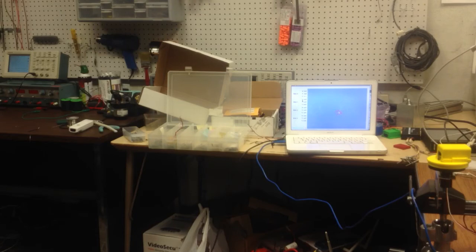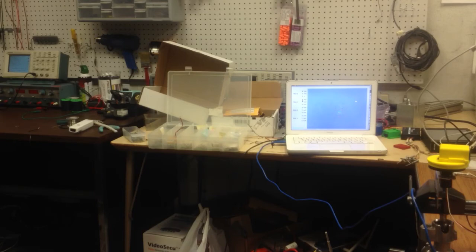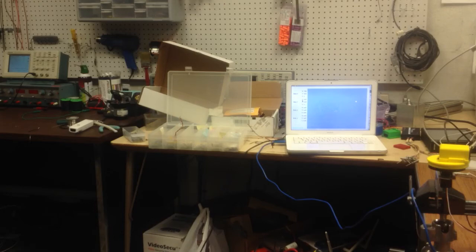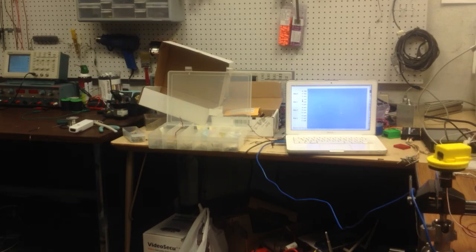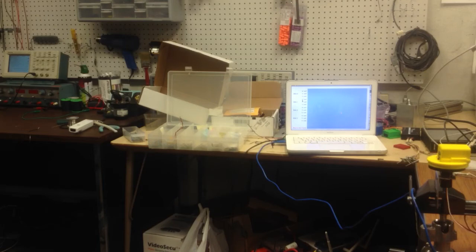As you can see, the particle filter is able to track the motion pretty well. I am once again in the frame of view.